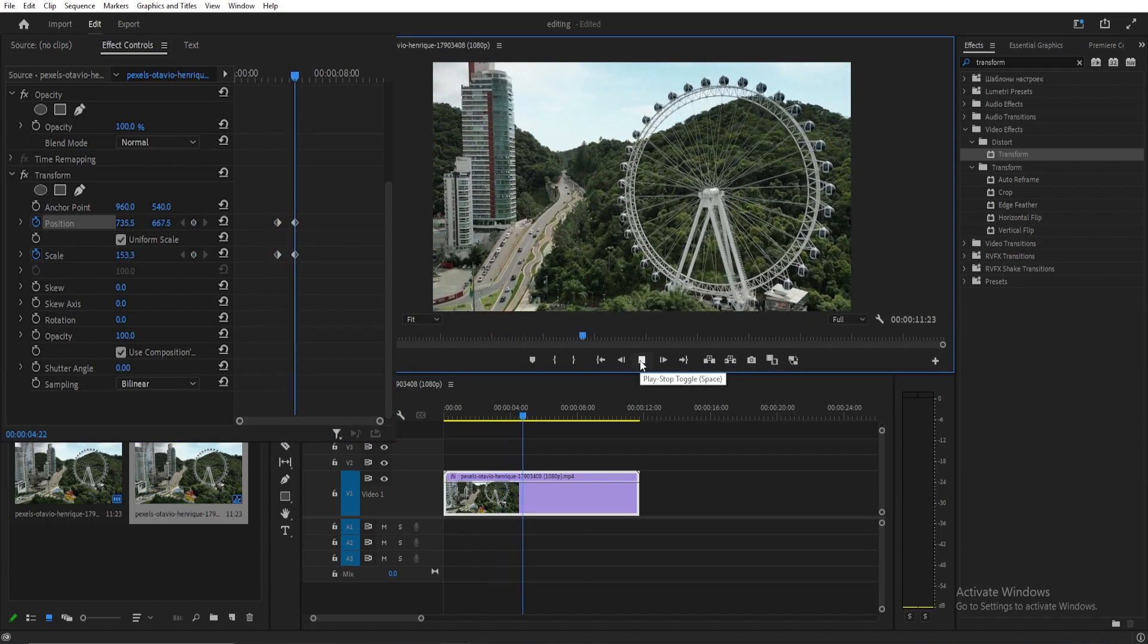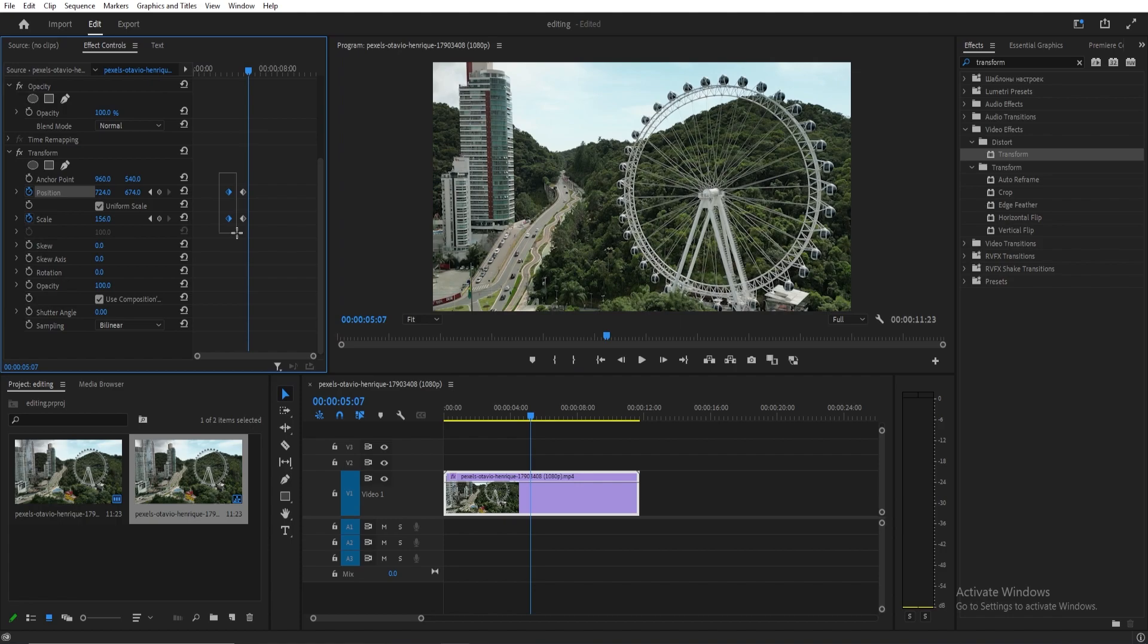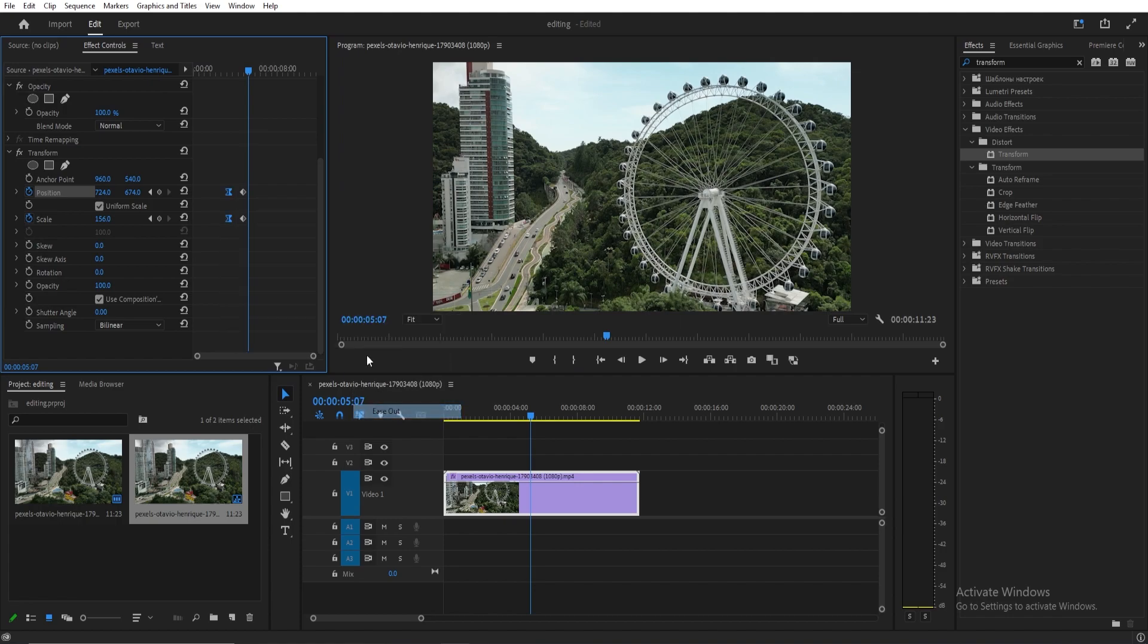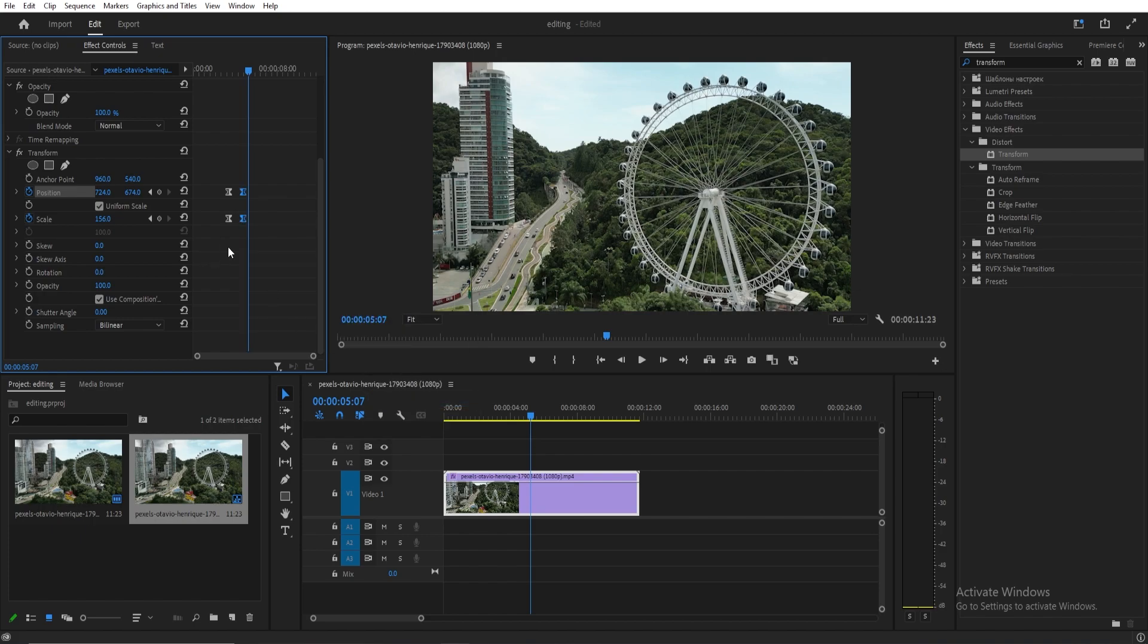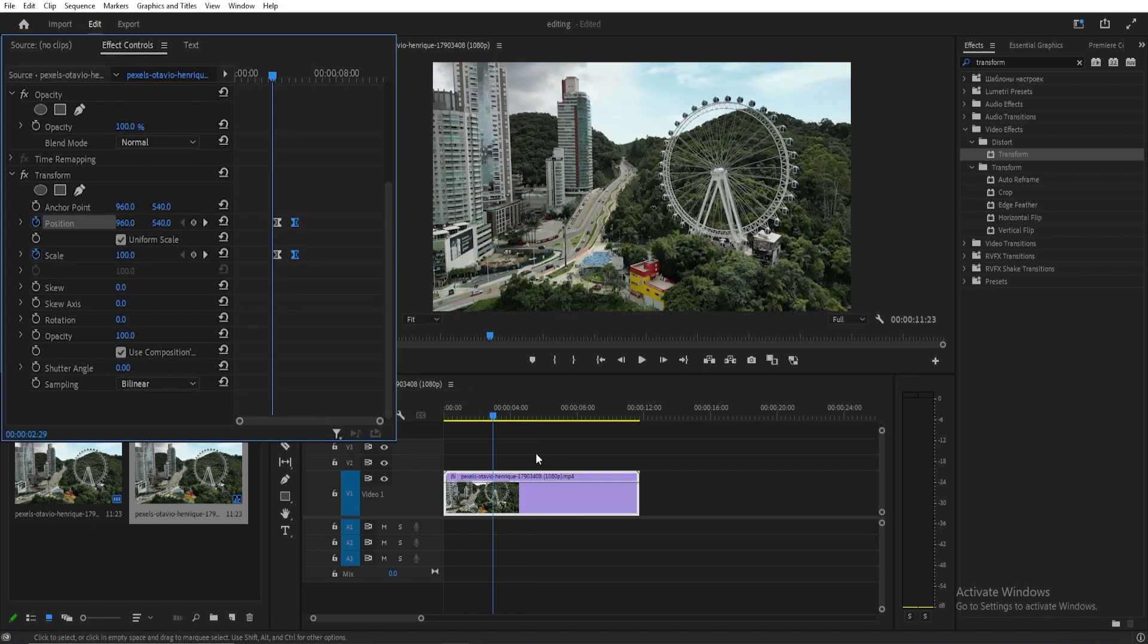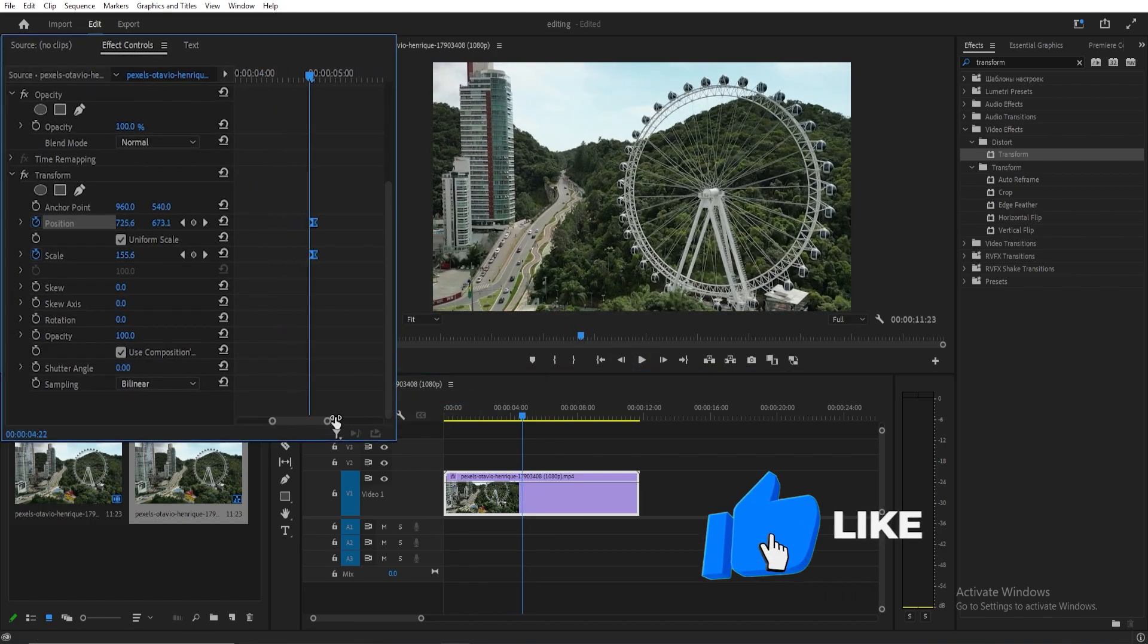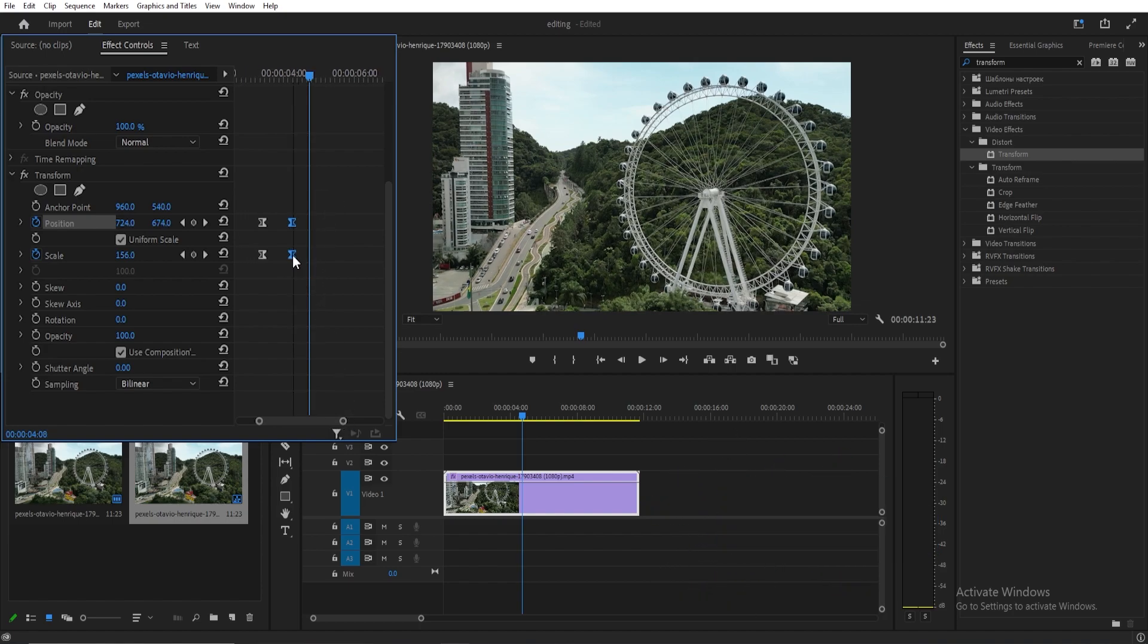To make the transition smooth, right-click on the first set of keyframes, choose Temporal Interpolation, and select Ease Out. Similarly, for the second set of keyframes, choose Ease In. You can manipulate the speed by adjusting the position of both keyframes.